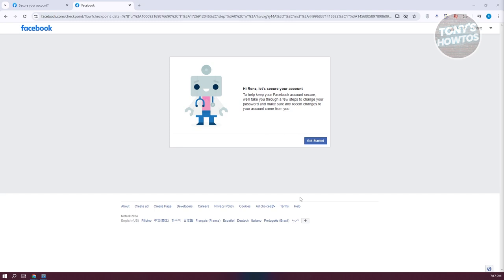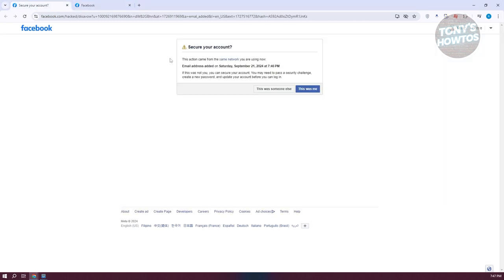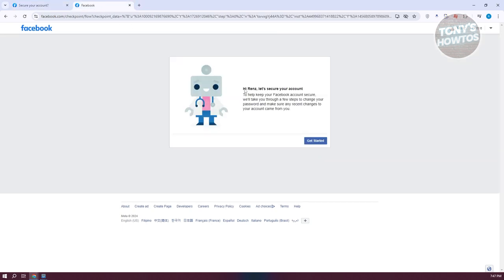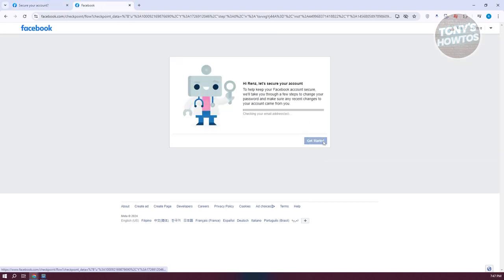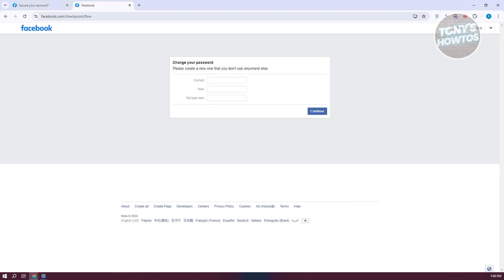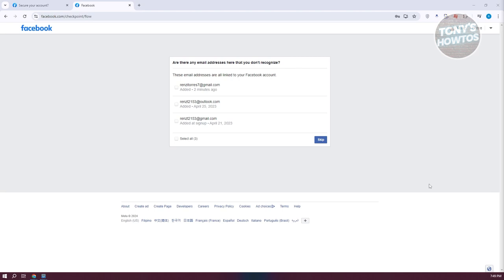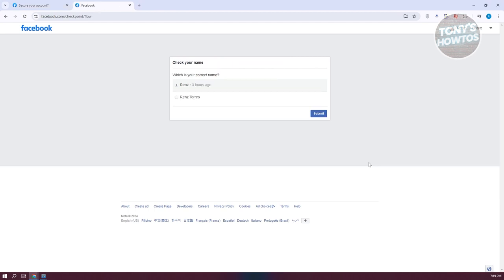I've switched over to my PC to demonstrate what it's going to look like. After you click on This Was Someone Else, it will redirect you to a page — just click on Get Started. It's going to start securing your account and check a few things. Click on Continue. It's going to ask you to change your password. Once you've updated your password, you now have the option to remove your email address — click on the Delete option. It's going to delete that email address and remove it from your account.